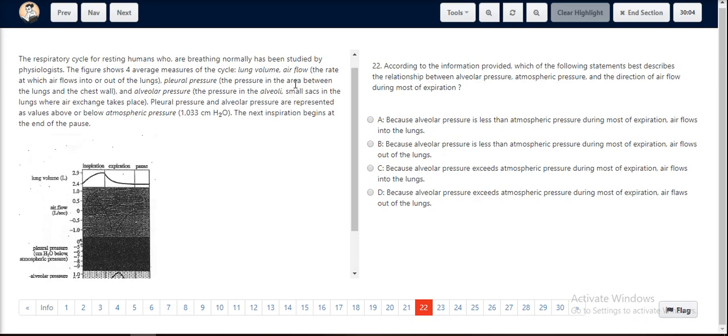Since air flow is the rate at which air flows into or out of the lungs, if you look at a negative air flow it means that it is going out of the lungs, especially during expiration.